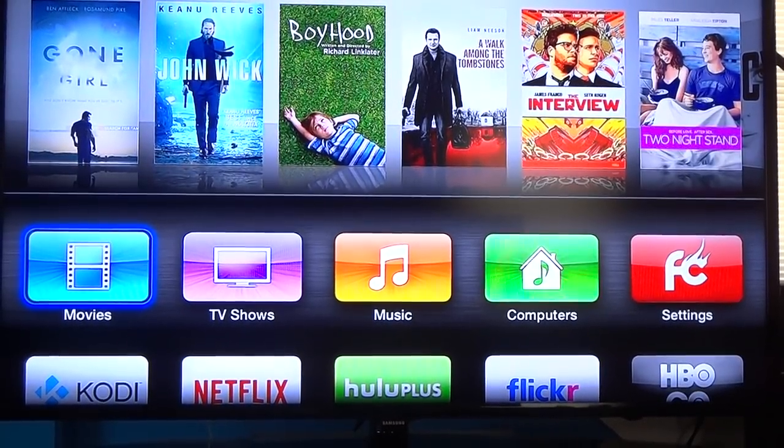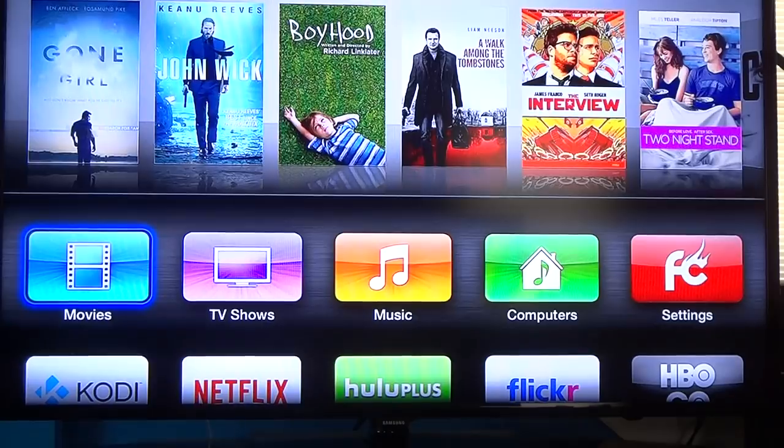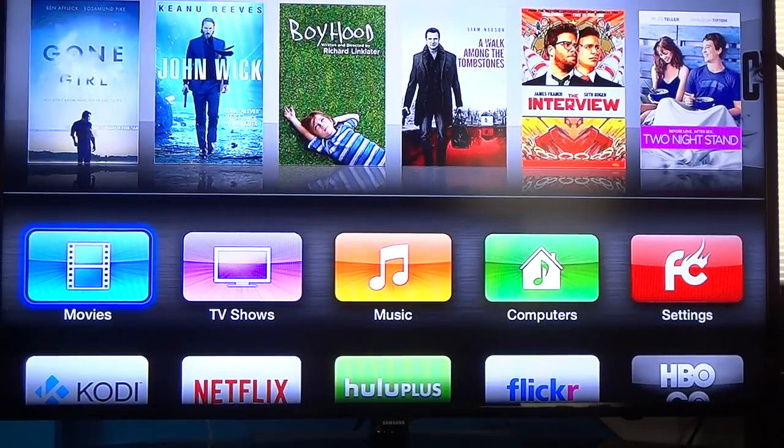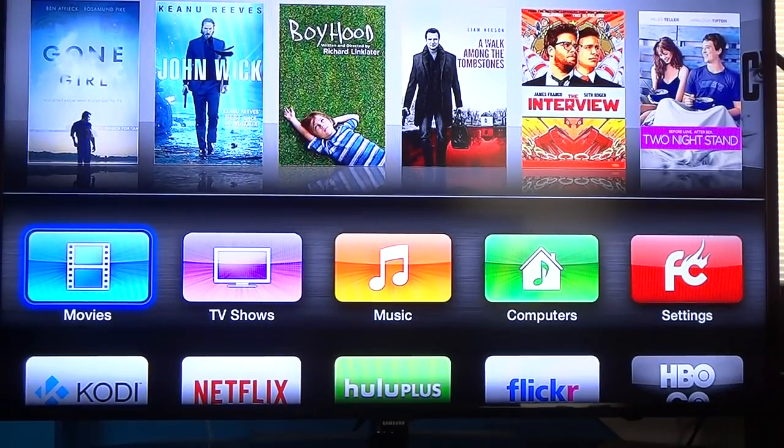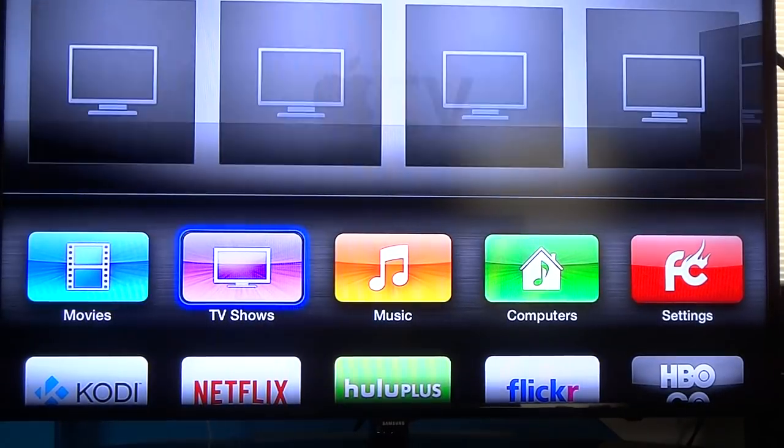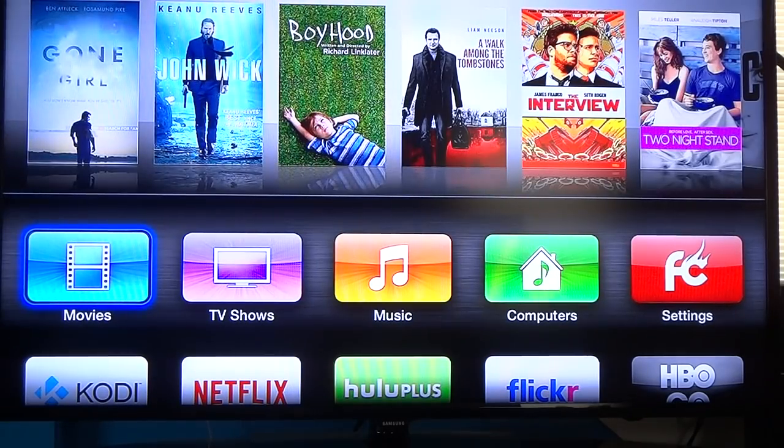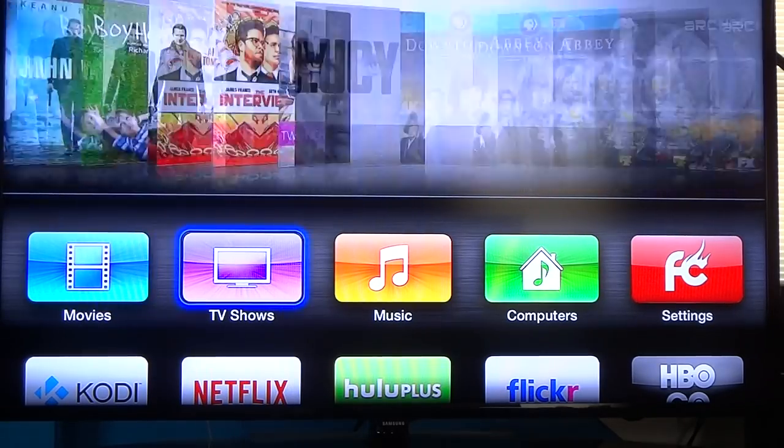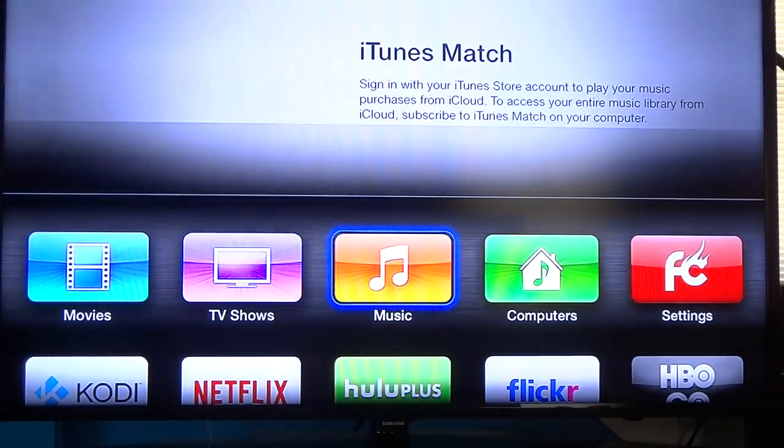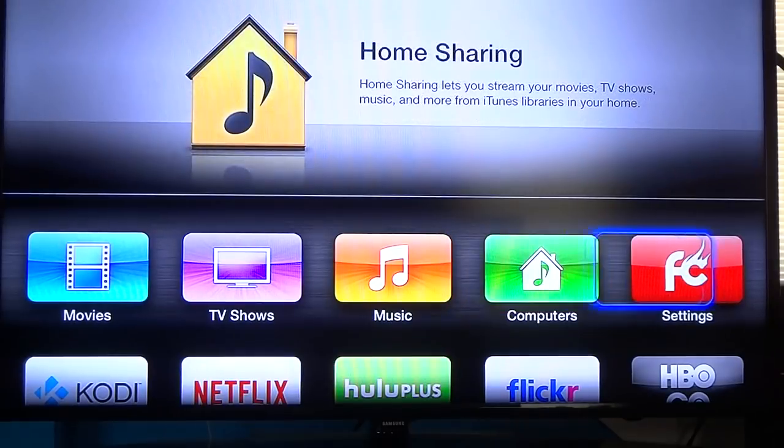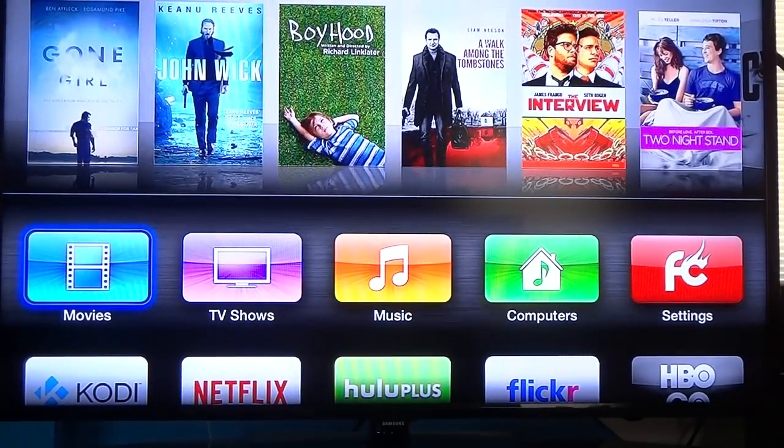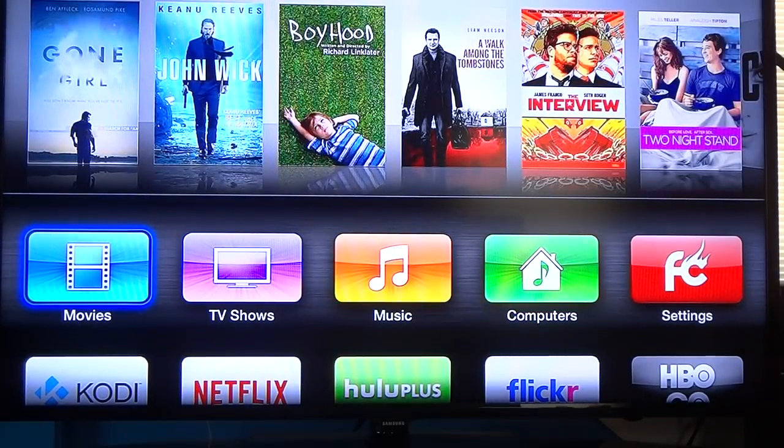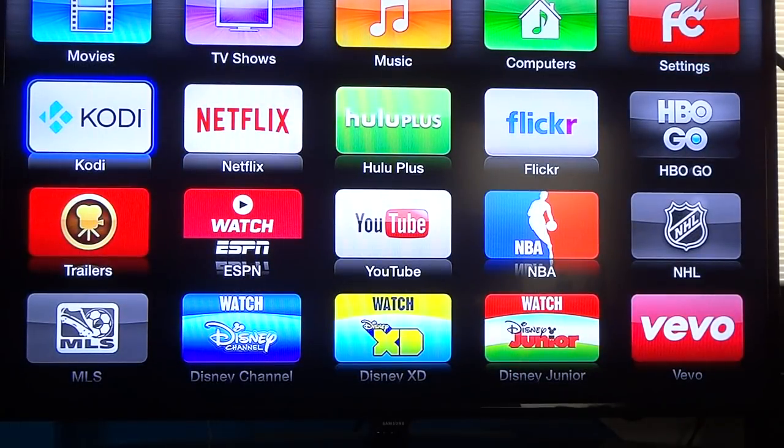So right here this is your home screen, this is what your Apple TV looks like when you first turn it on or wake it up because it just goes to sleep mode. Movies, TV shows, music, stuff like that, that's all with iTunes. You got movies but you gotta pay for those. So what you do, you go down to this one right here that says Kodi.